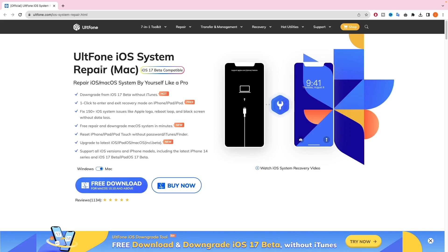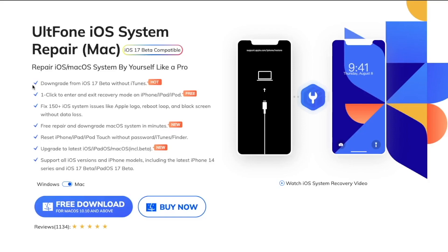First of all please go to the UltFone iOS system repair website. With UltFone you can downgrade from iOS 17 beta without iTunes. Only one click to enter and exit recovery mode on your iDevice, and it can fix 150 and more iOS system issues like Apple logo, spinning, and black screen without data loss. And easily repair and downgrade Mac system in minutes. You can reset your iDevice without password and upgrade to the latest iOS including iOS developer beta, supporting all iOS versions and iPhone models.